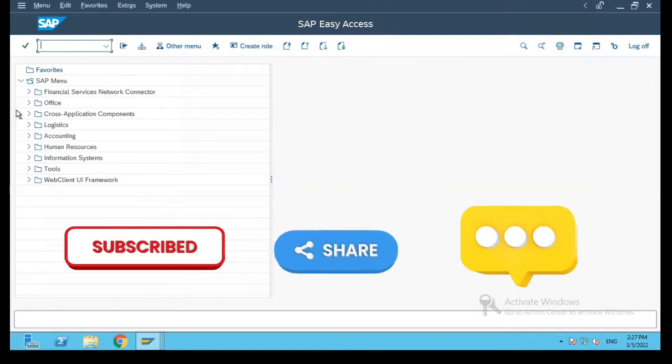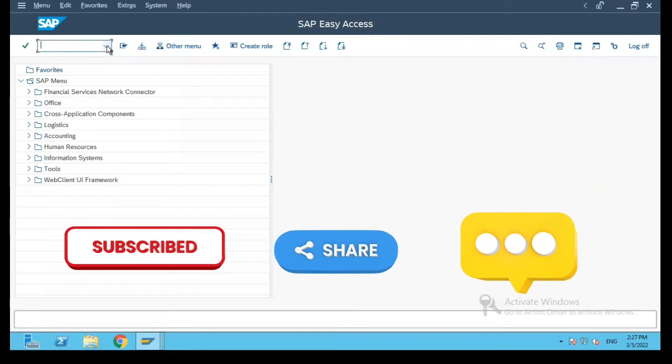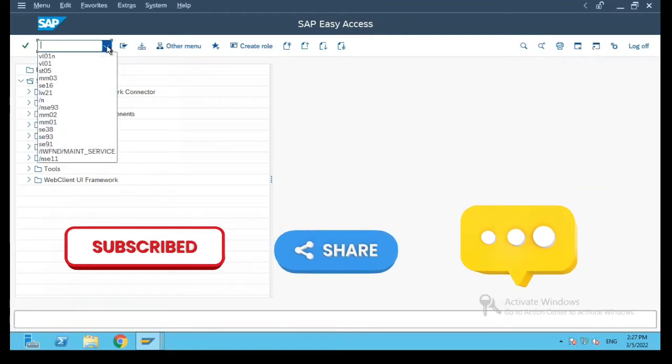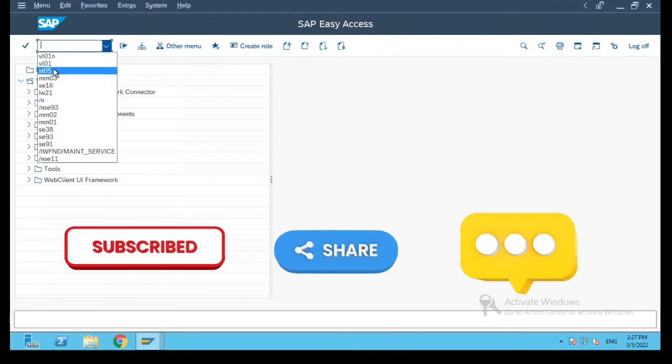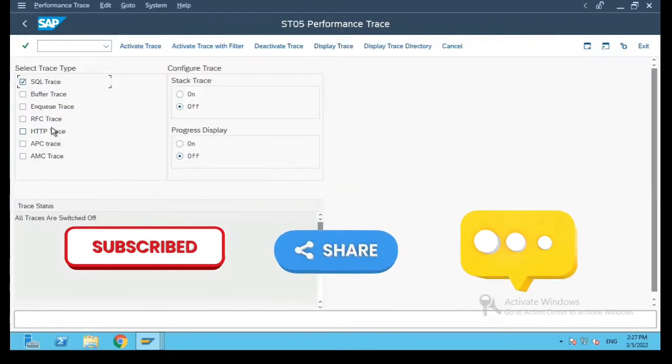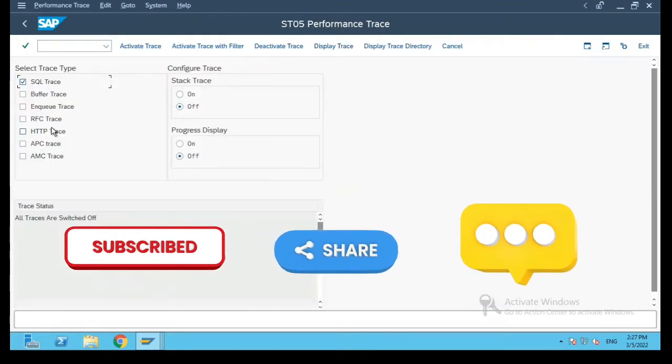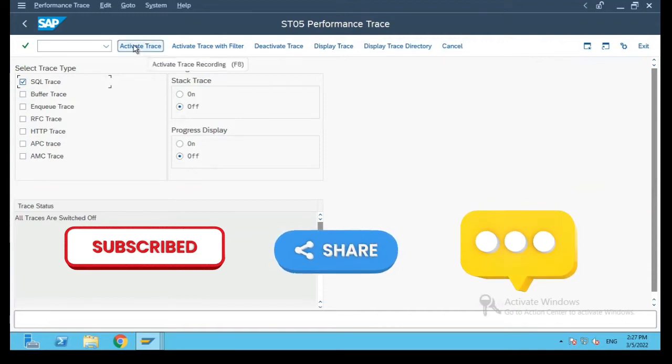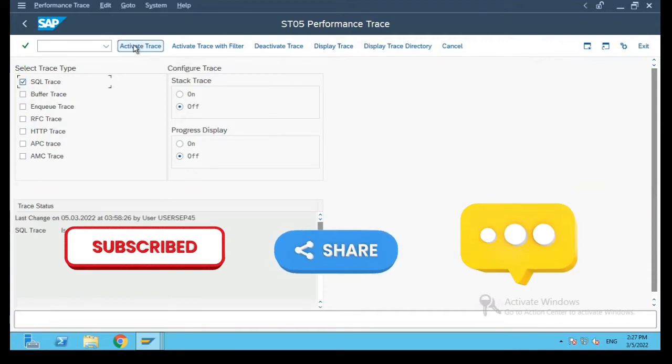So let us first have a look at the option ST05. ST05 is nothing but your performance trace. I select the SQL trace and click on activate.